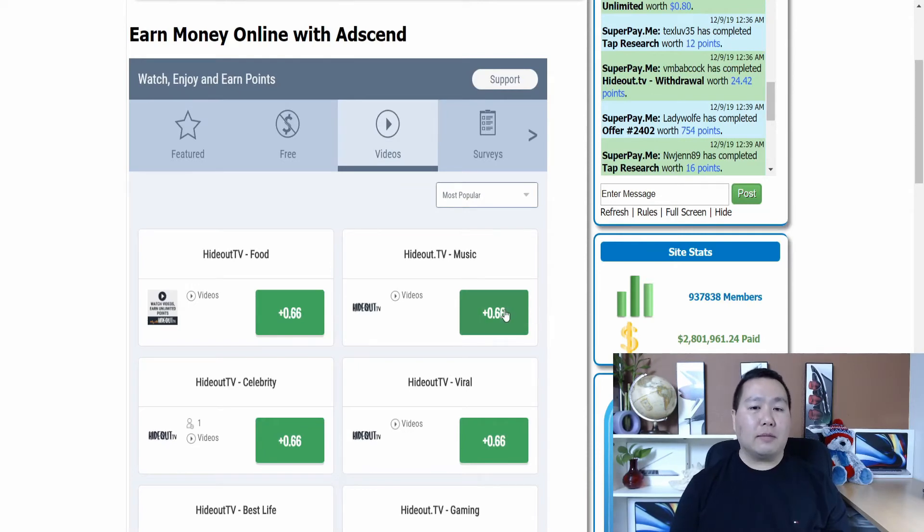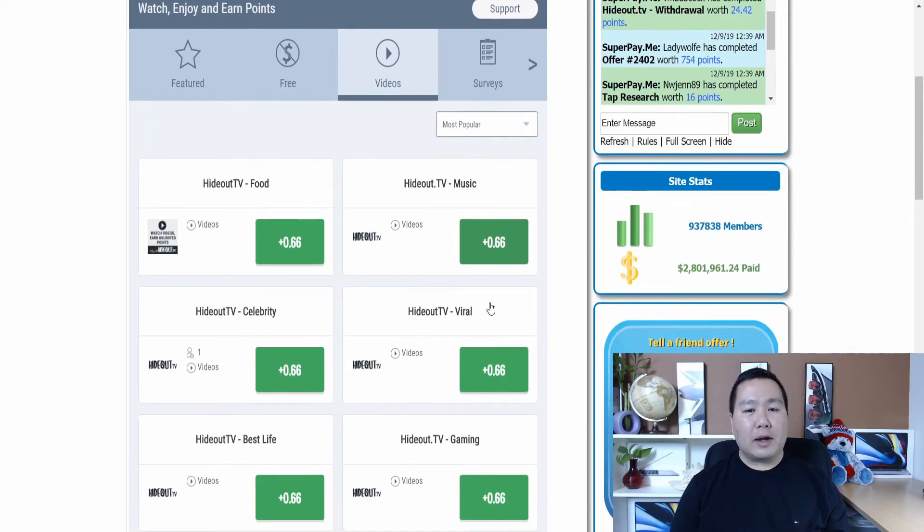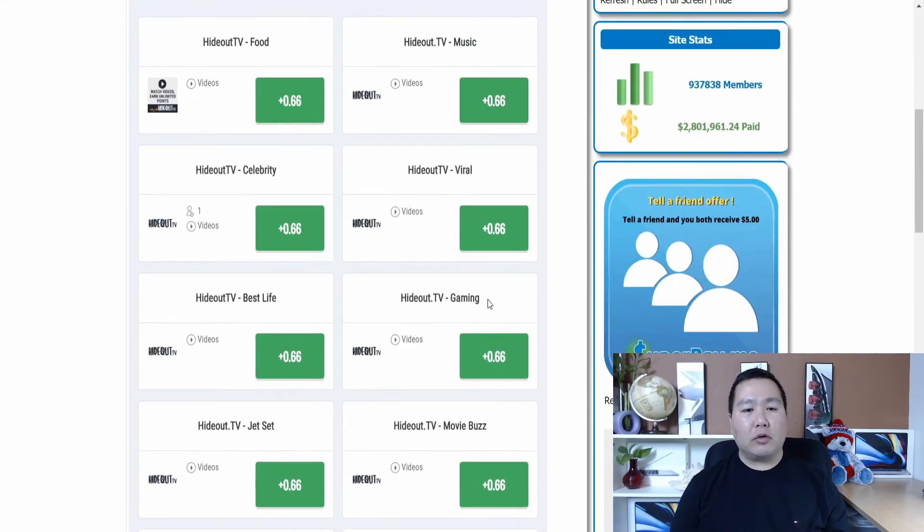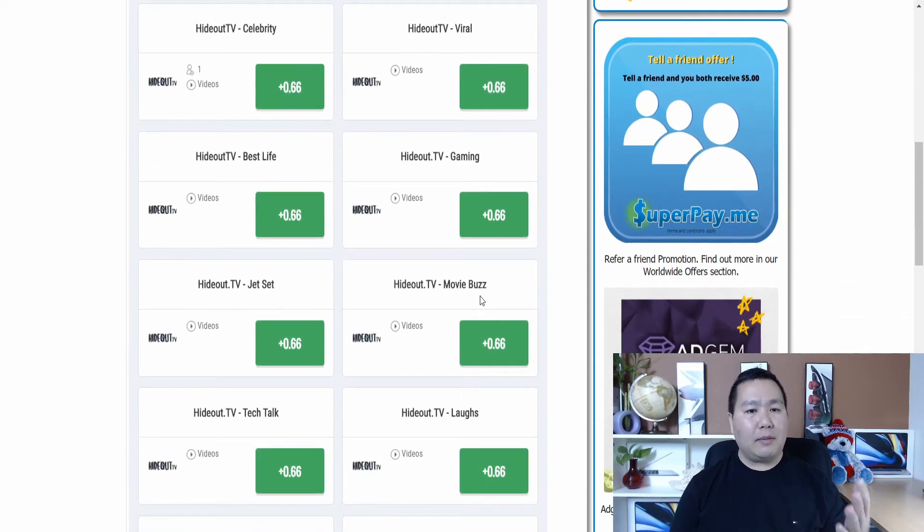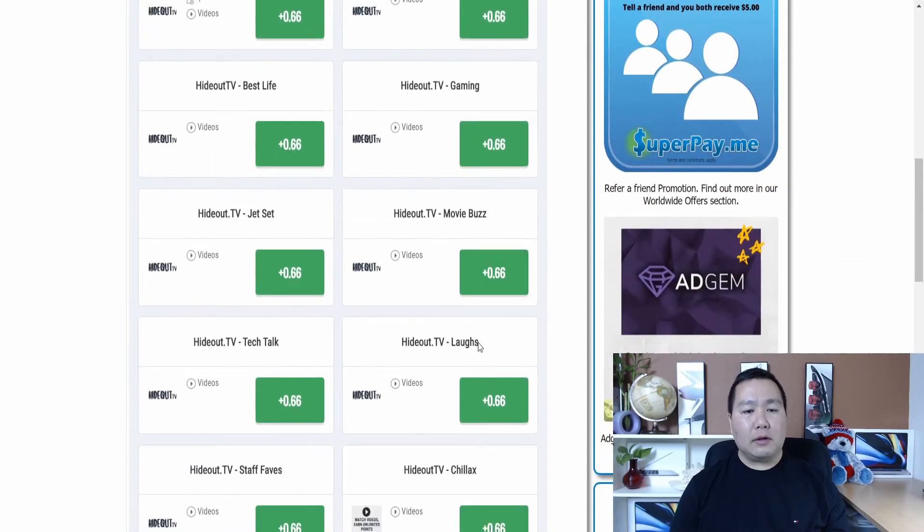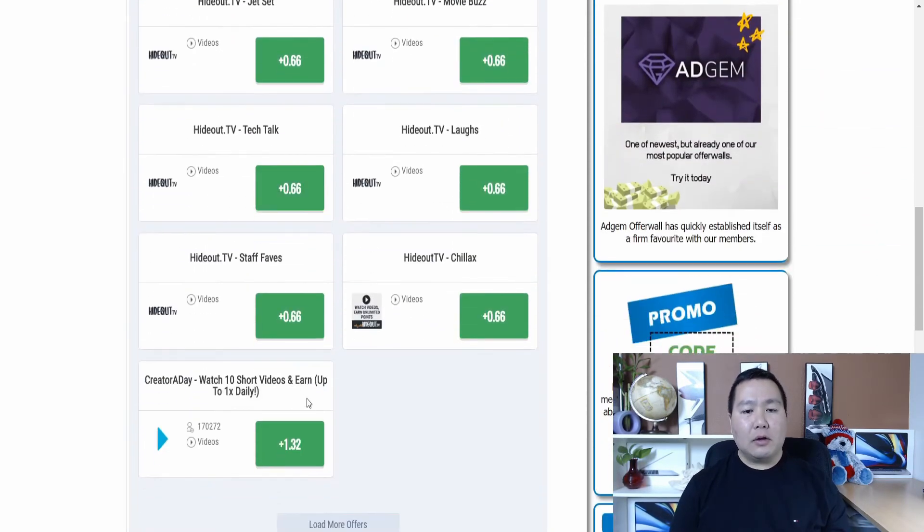Now, if you don't like the music category, feel free to try a different category. There's lots of categories. There's gaming, there's movie, there's tech talk. So lots of different categories for you to try out.